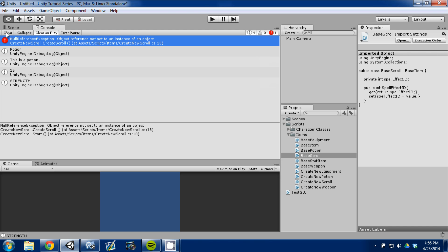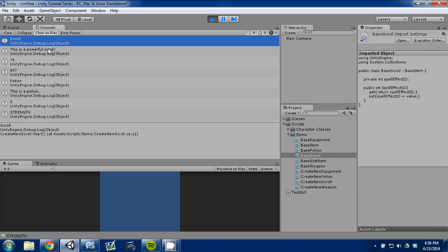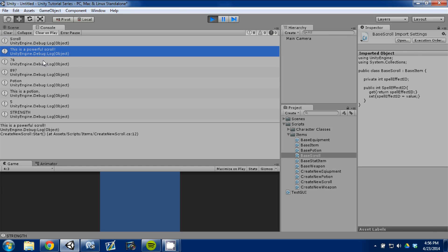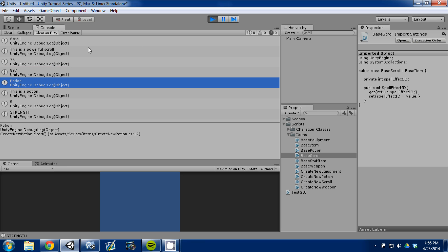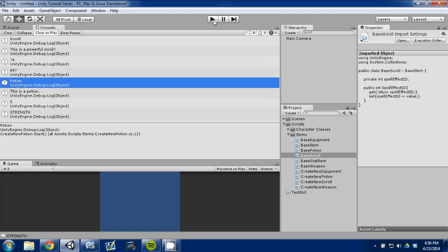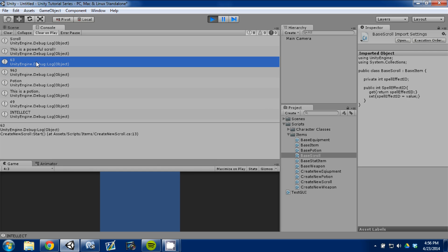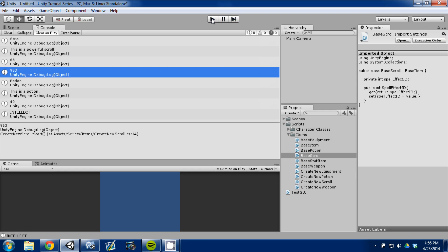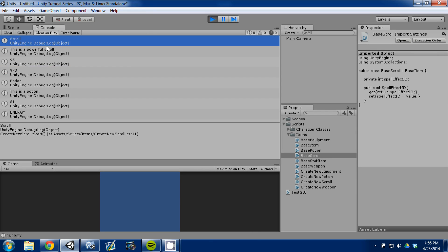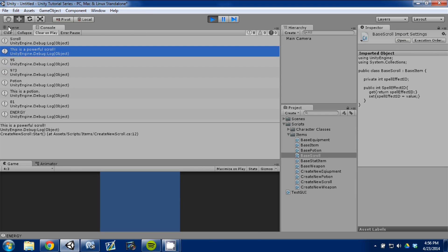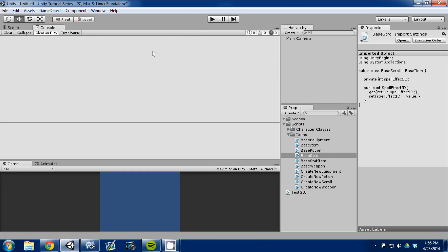There we go. So, now it's created a new instance of the object so that we can assign values to it. So, I'm going to save, go back to Unity. I'm going to clear these. I'm going to press play. And it's going to create our scroll. We have a scroll. It's a powerful scroll. The ID is 76. And its spell effect ID is 897. And then we created a potion. I'll press play one more time. You can see it create another one. Yeah, it changed. 95, 973. So, we're creating items, which is perfect. Because in the next few episodes, I'm going to be creating the turn-based system. And we're going to want items as a reward and items that you can use in the combat system.